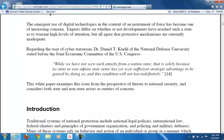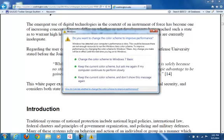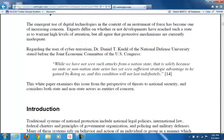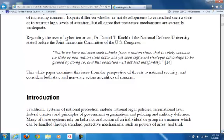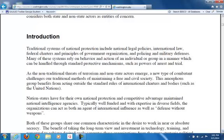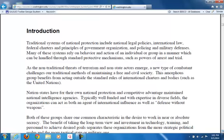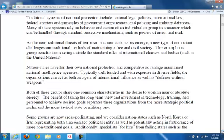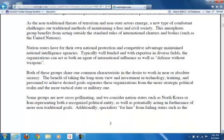You can see here where I am traveling with the cursor. One heading reads: 'While we have not seen such attacks from a nation state, that is solely because no state or non-nation state actor has yet seen sufficient strategic advantage to be gained by doing so. And this condition will not last indefinitely.' That looks like a quotation, however there is not a name or a date attached to it. That would have to be researched further into this white paper.